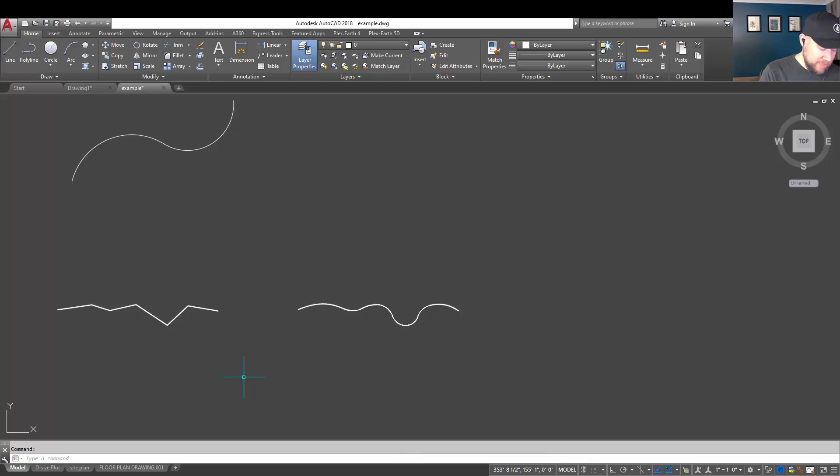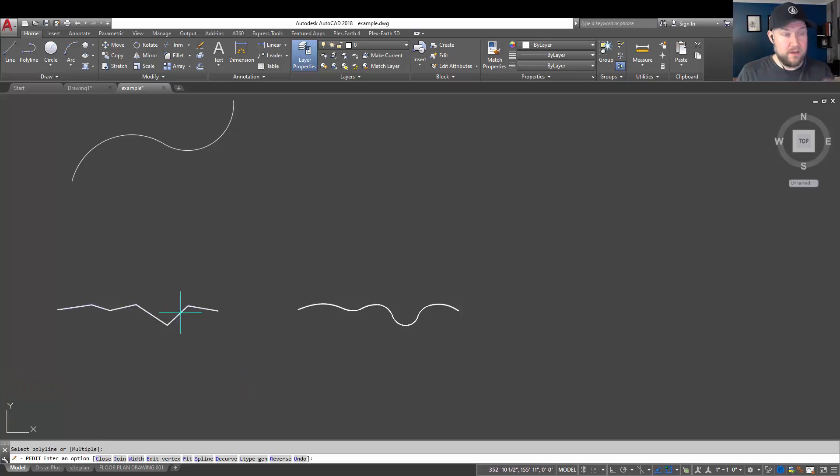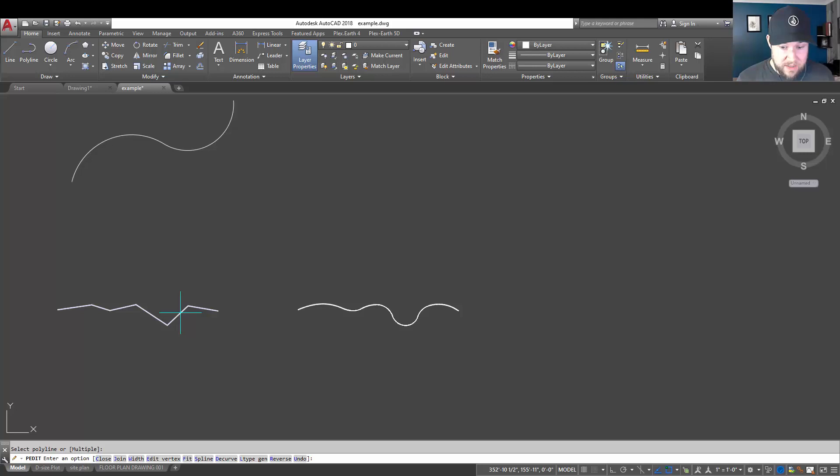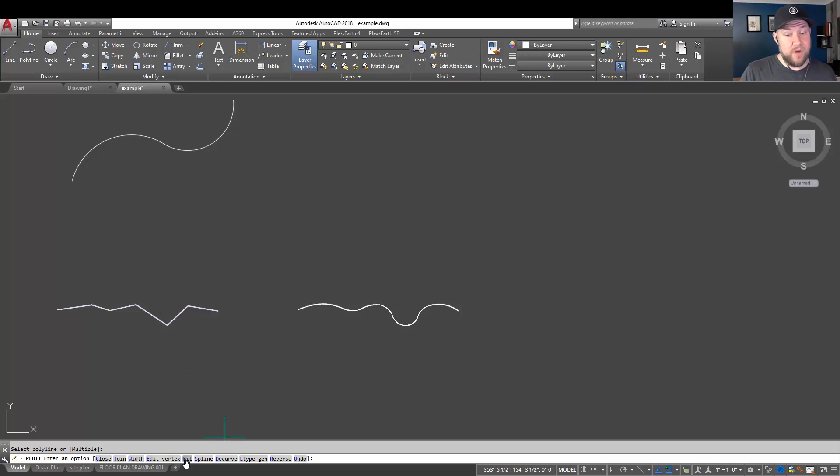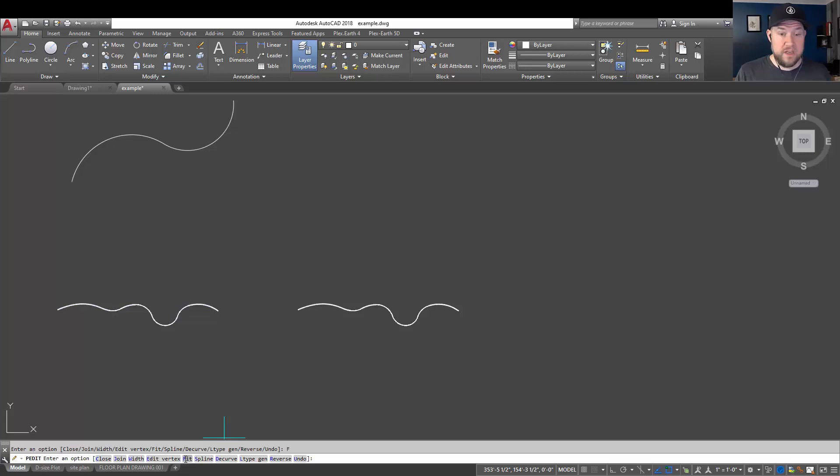But if you type in PEDIT for polyline edit and hit enter, select your jagged linear or multi-line segment polyline and simply choose the fit option.